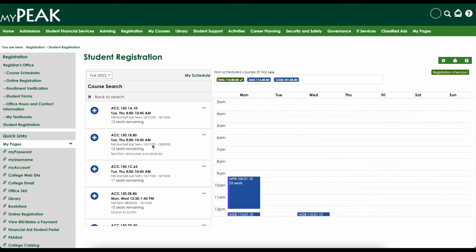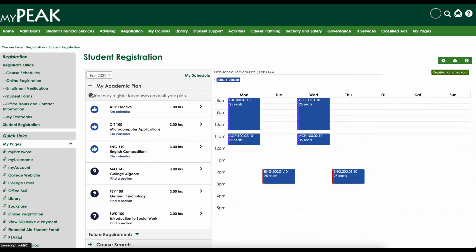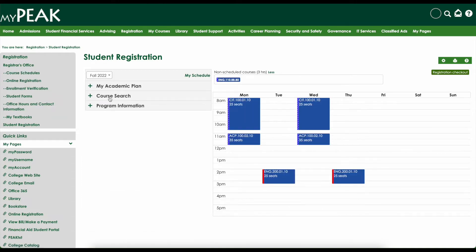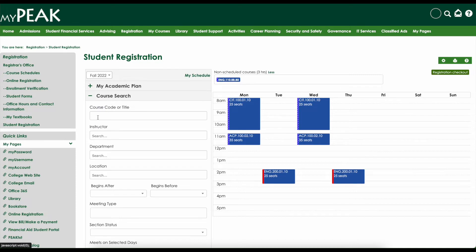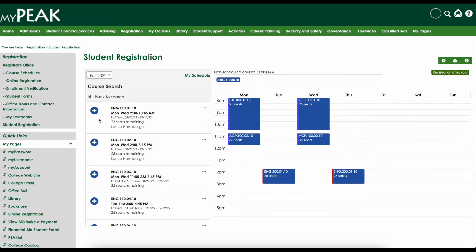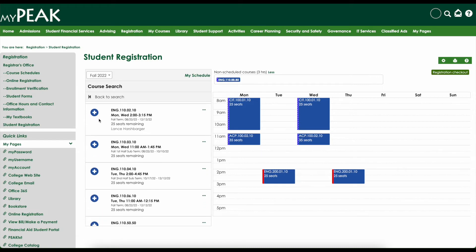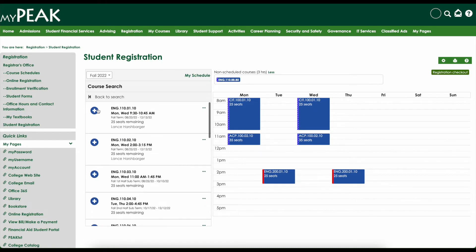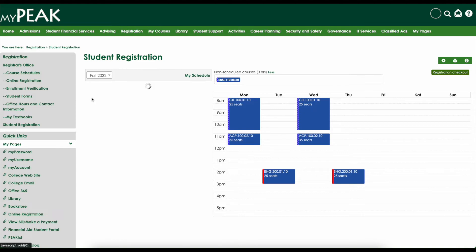If you are not a degree-seeking student, you will not have any planned courses because you do not have a major. But you can add classes to your calendar by using the course search. Click on the plus sign next to the course search and type in any criteria you like. Search options that work well are course code or course title like "English" or "MAT" for math, or a location if you're looking for a class at a particular Penn Highlands Center.